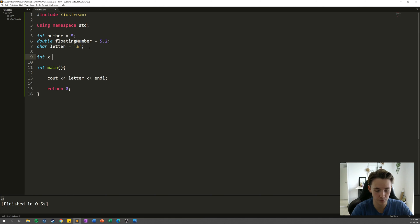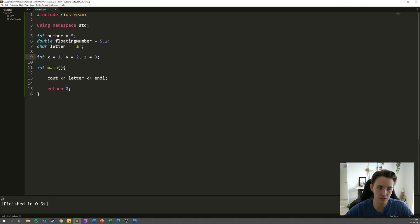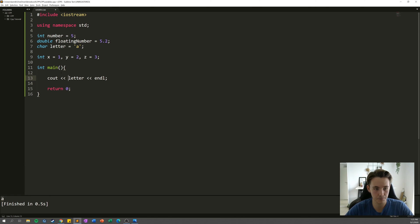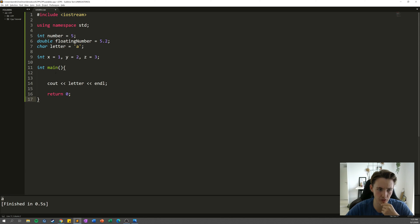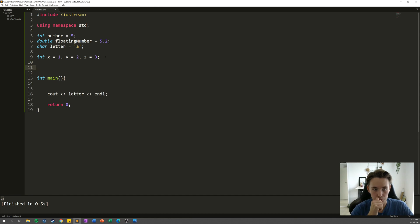We can also declare multiple variables on the same line — for example, 'int x = 1, y = 2, z = 3' for coordinates. Those can be used in different functions and parts of the program. If you define a variable inside the main function, it's a local variable and only exists within that scope — you can't access it outside of where it was defined.